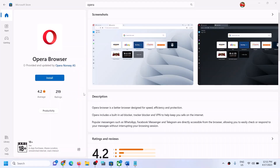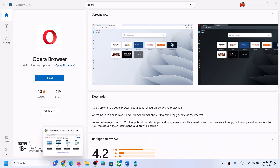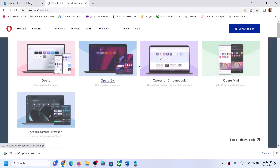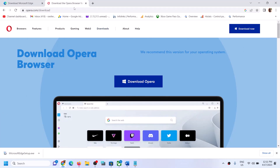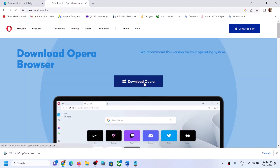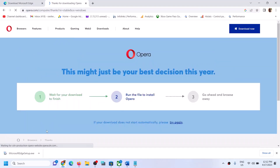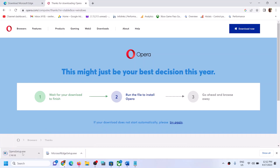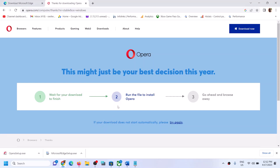If you are still unable to install Opera browser from Microsoft Store, you can go to the Opera website directly — the link is provided in the video description. Go to that link, it will take you to the Opera website. Click on Download Opera — this will download the Opera installer. Once the download is complete, run the exe file and you should be able to install Opera browser on your Windows computer.